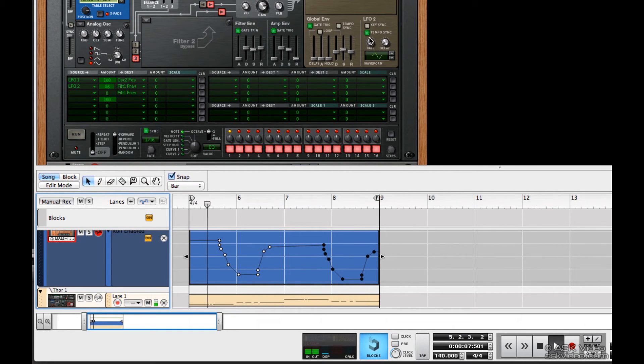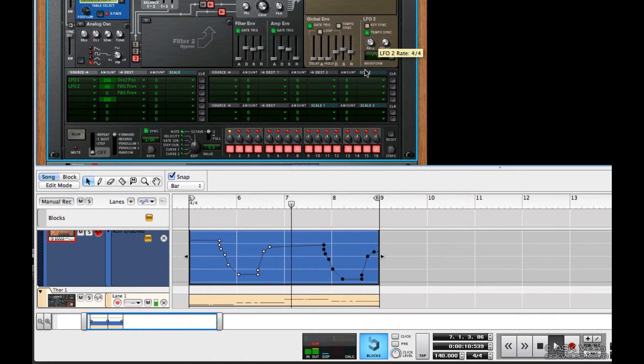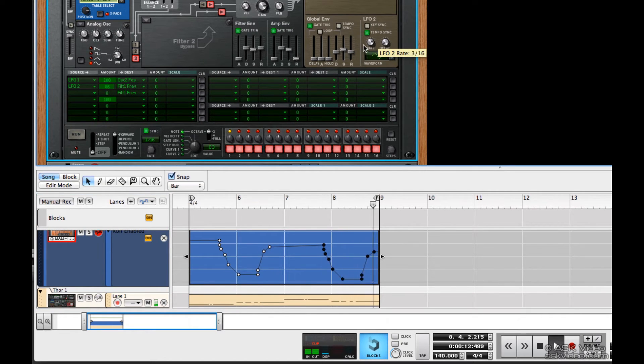The wobble is controlled by the LFO-2. We can hear how it changes depending on how the rate is set.